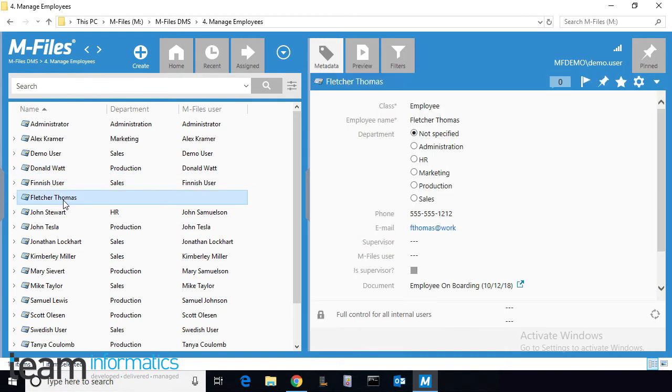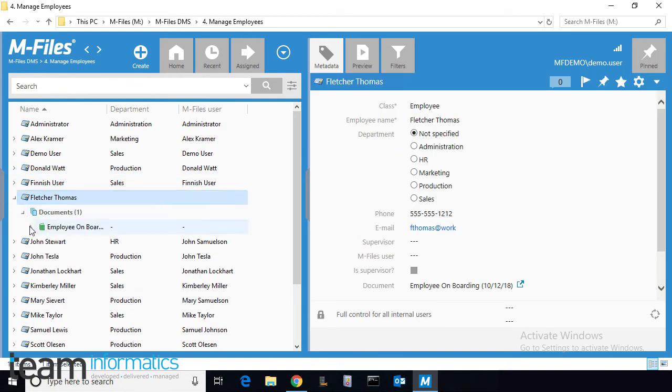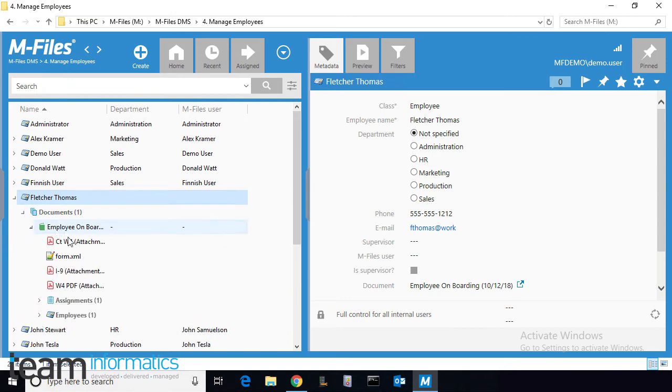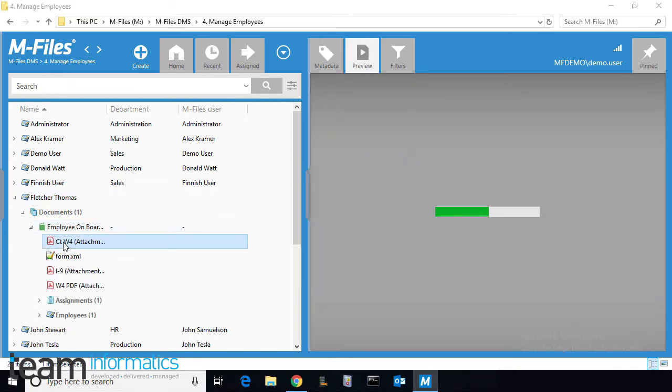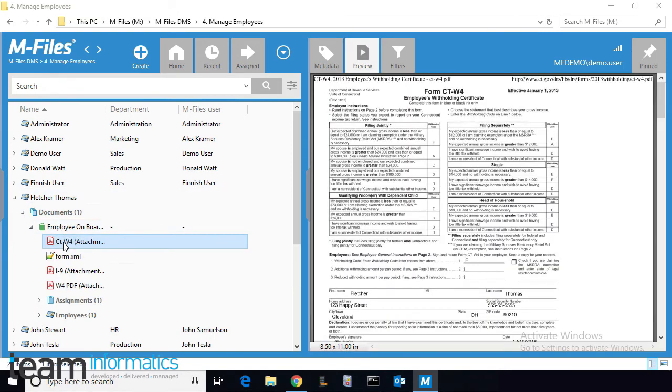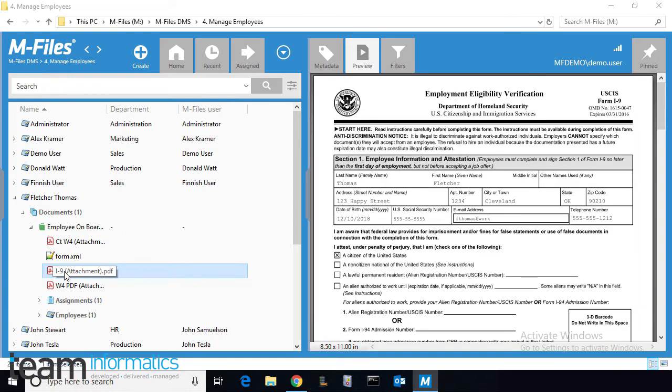Now we see Fletcher has been added to the manage employees list. His object folio is present, and when we drill in, the documents created from his FREVO data have been transferred.